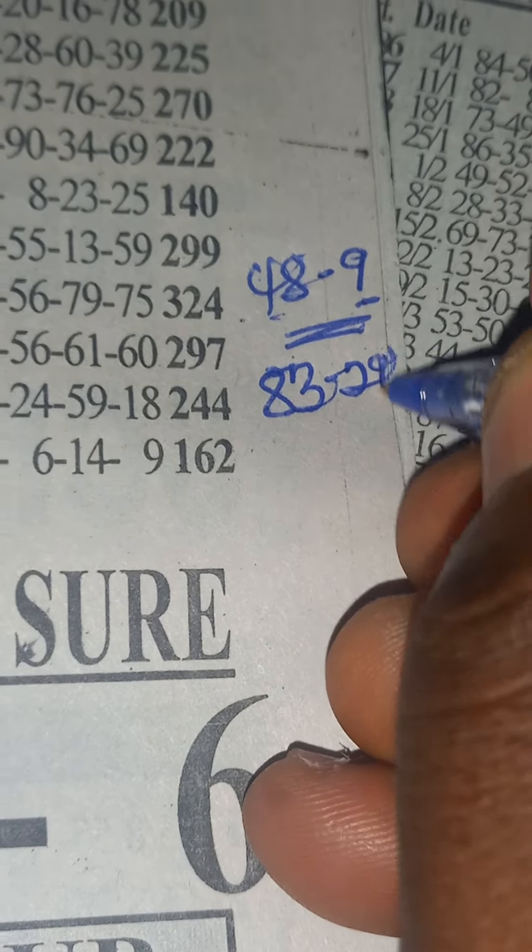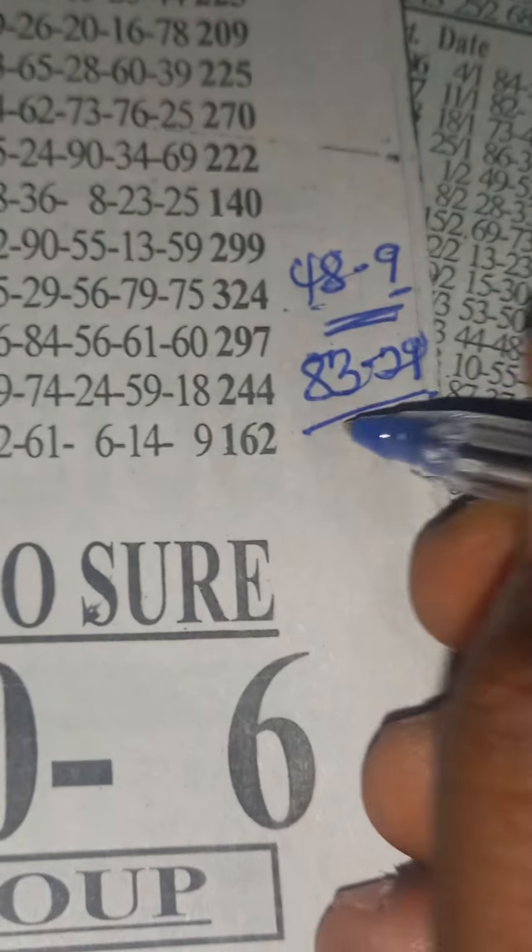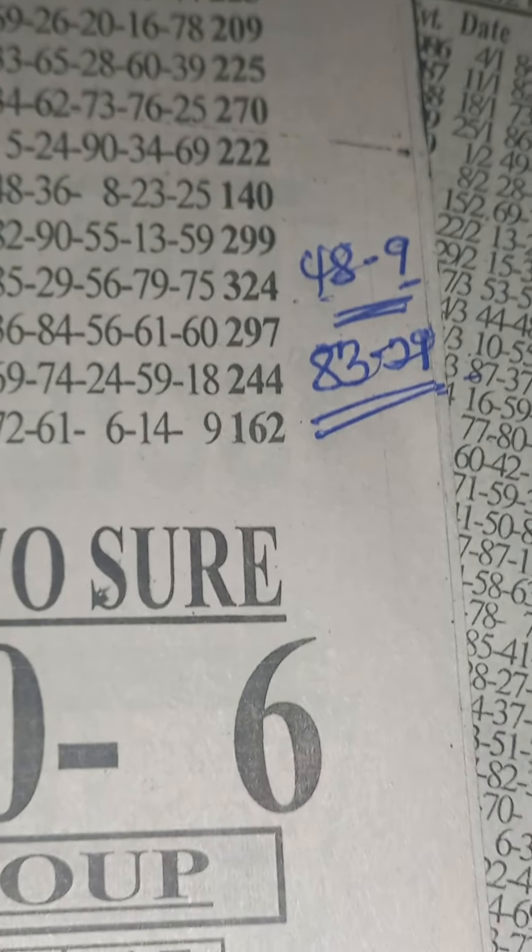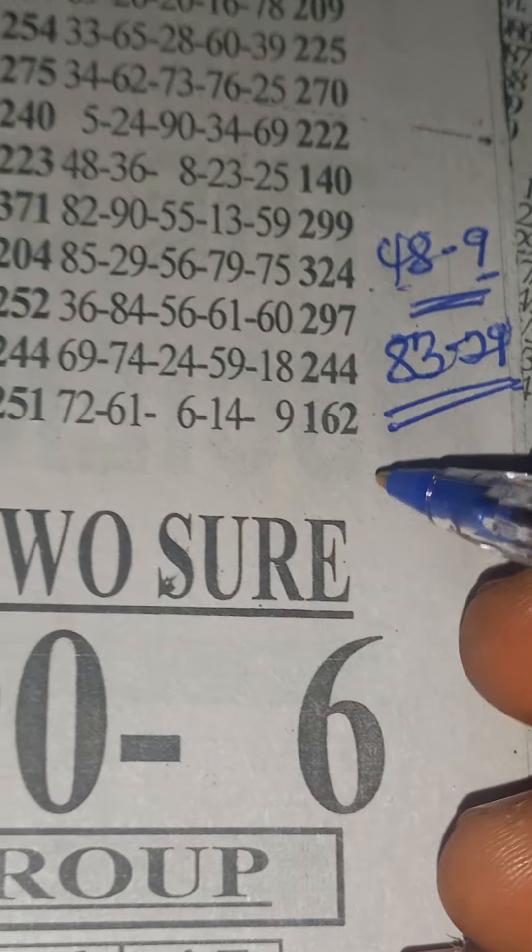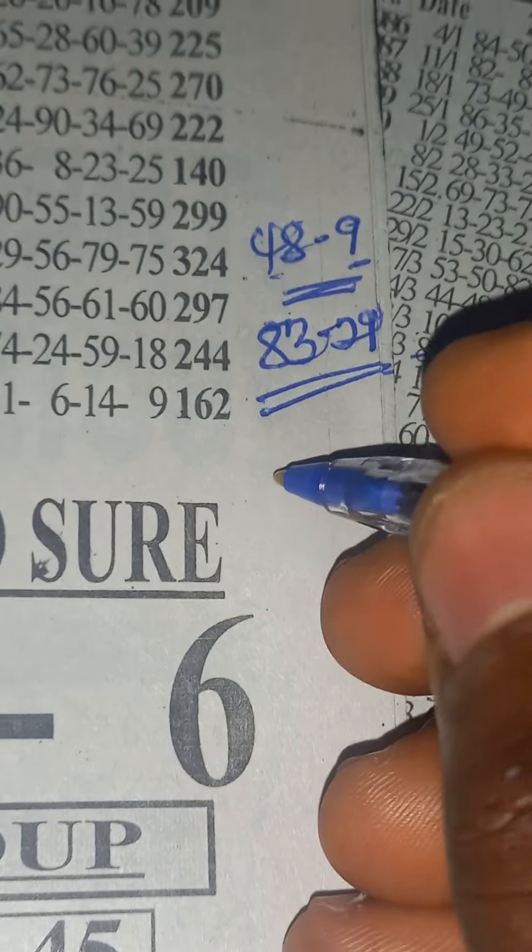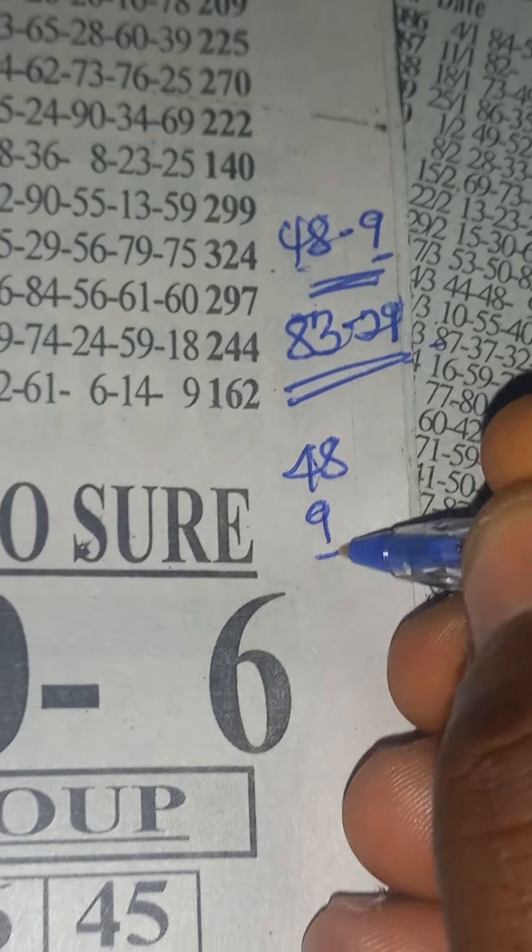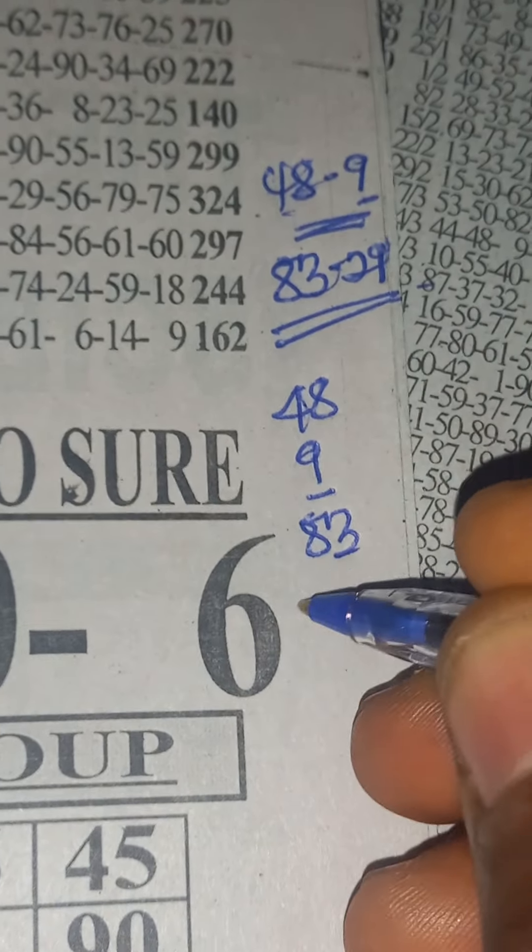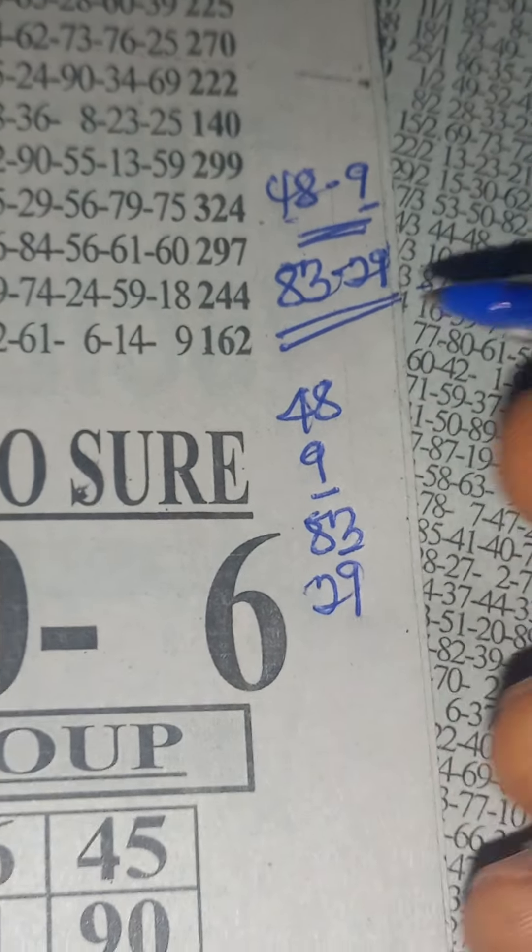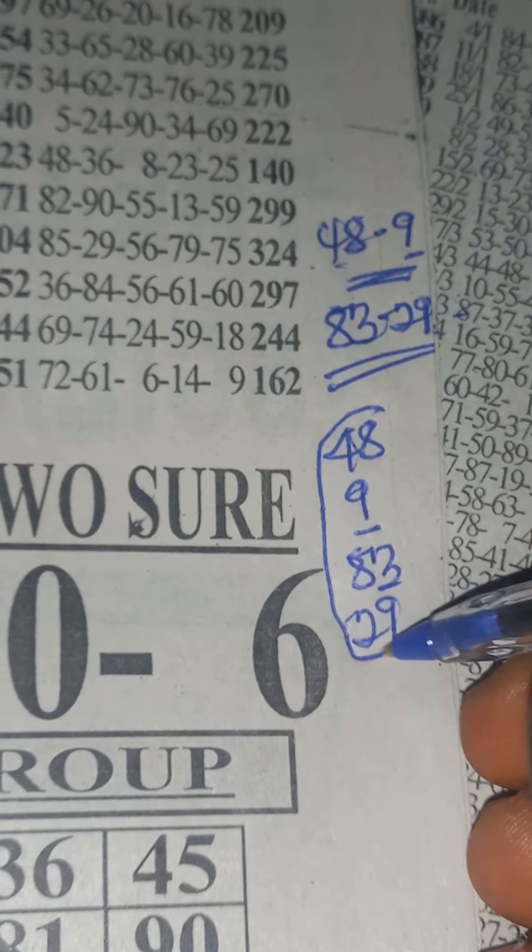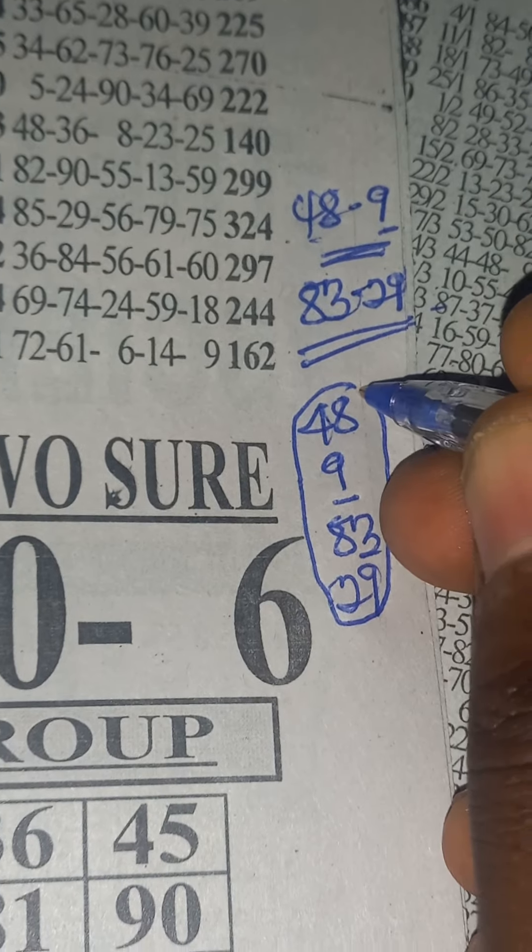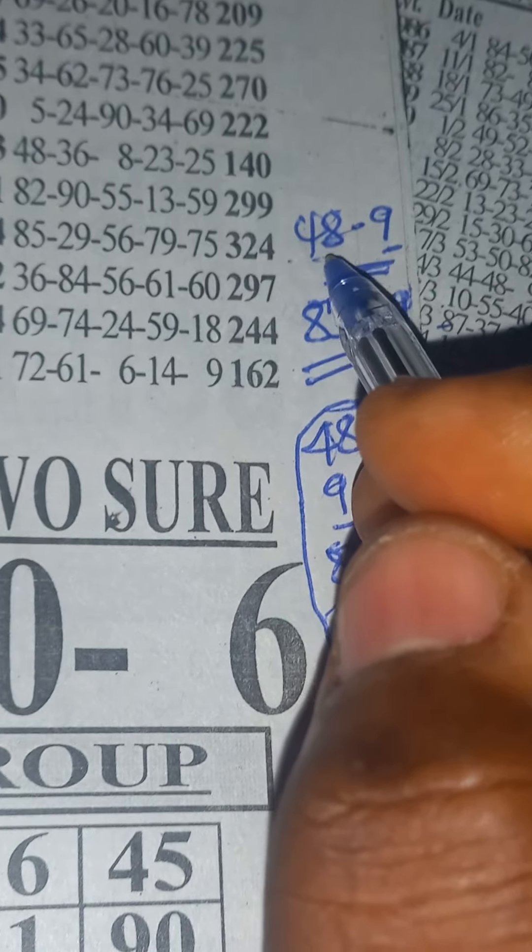So this is the numbers we are taking from Monday Special. This is our stronger four numbers: 48, 48, single 9, 83, 29. Our stronger four numbers from Monday Special.